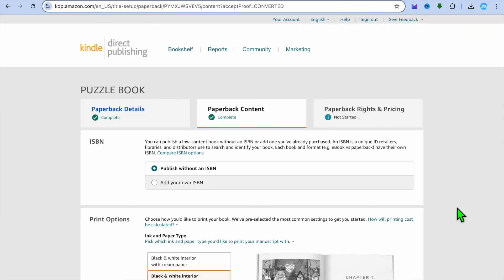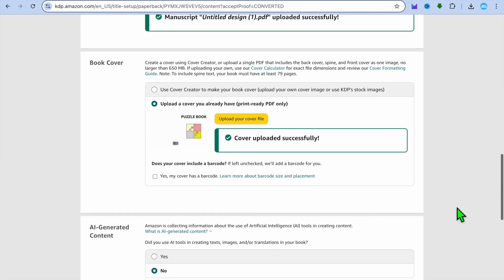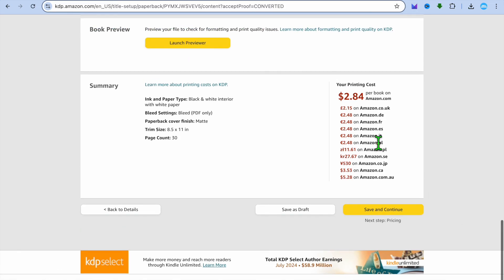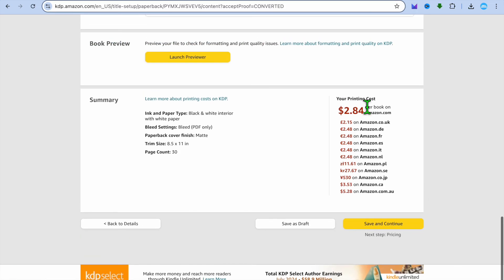After tapping on approve, you'll be redirected to a new page where you can set up the pricing. You can see the recommended prices there. Tap on save and continue in the bottom right-hand corner and that's it. Hope you found this tutorial helpful and informative. If you did, be sure to hit the like button and subscribe.